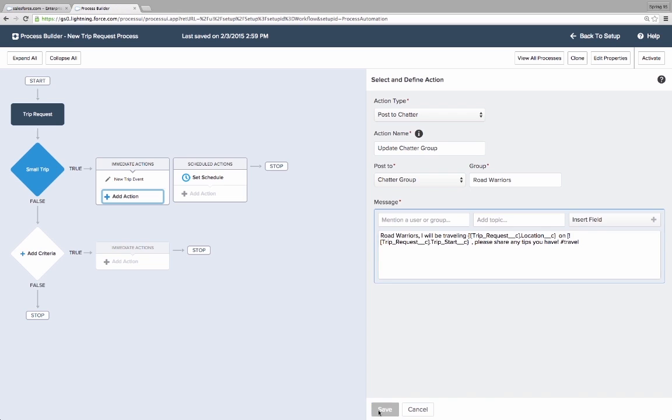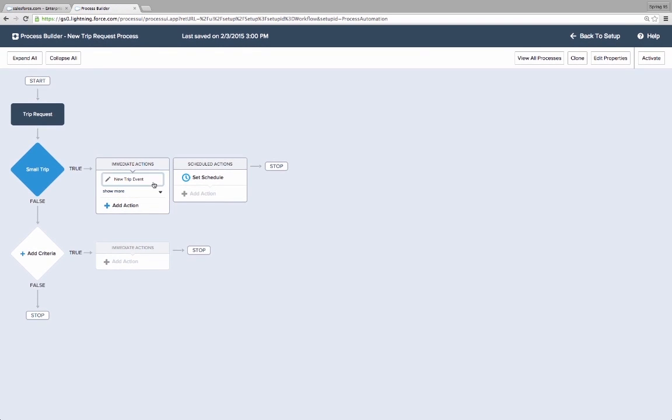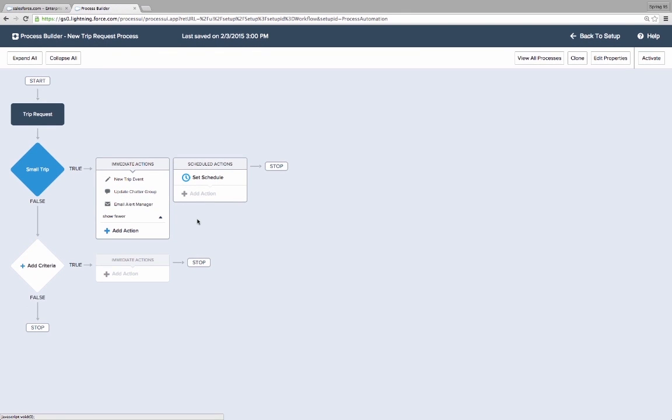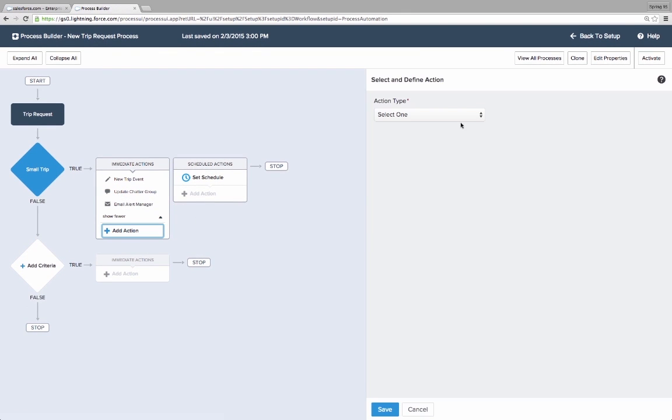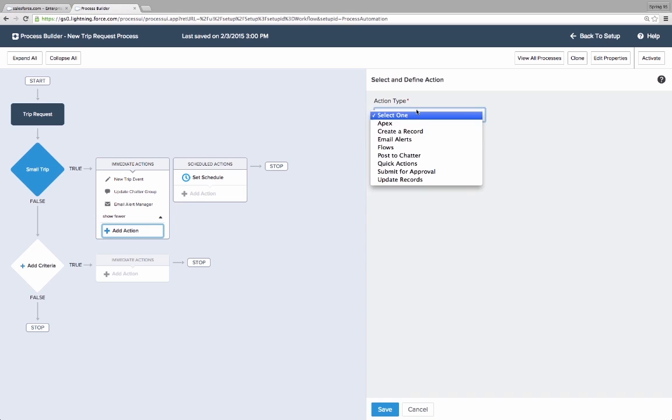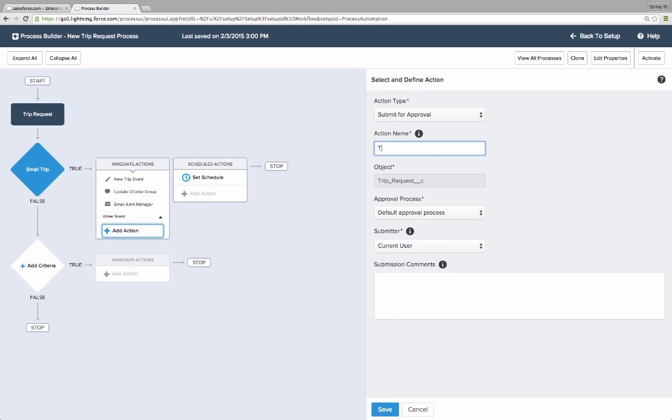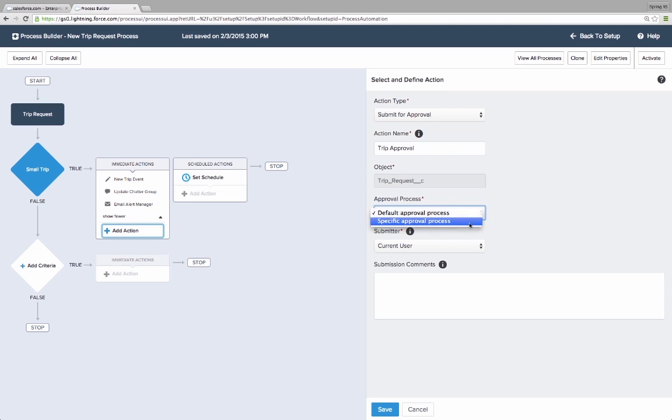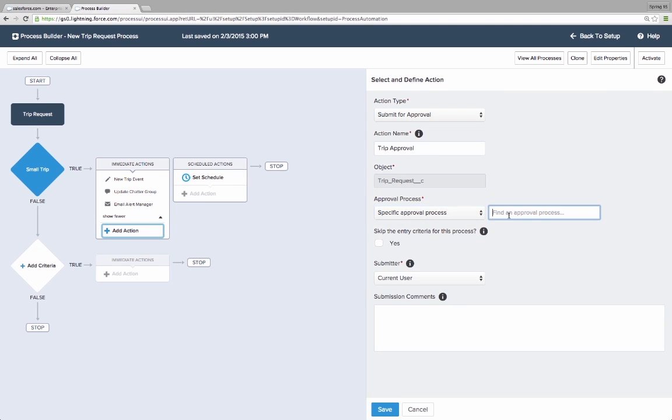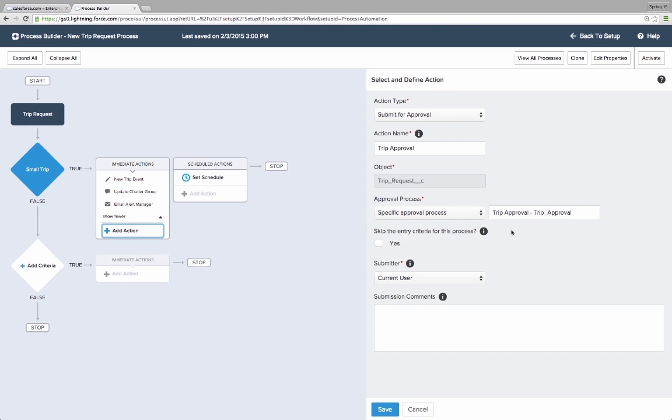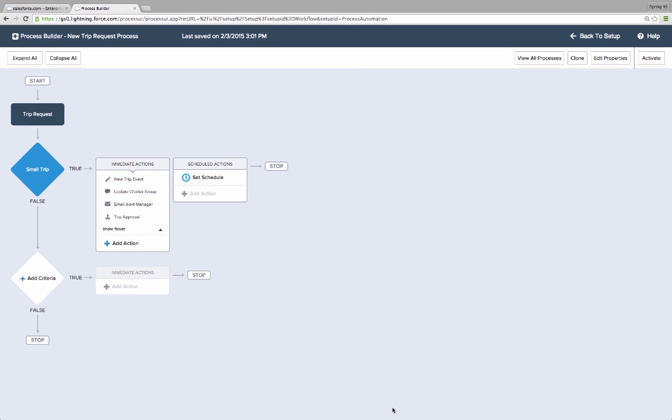Most importantly, we want to automate the trip approval process which is currently happening in email and spreadsheets and is slowing everyone down. In Salesforce, approval steps are defined in the approval process editor, but the Process Builder's submit for approval action unifies the approvals and other actions into a single tool, allowing admins and business users to see and automate the full business process.